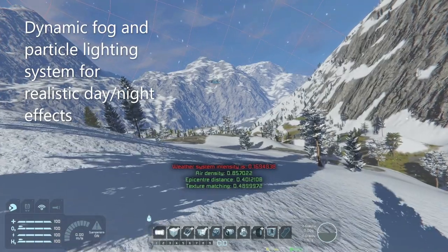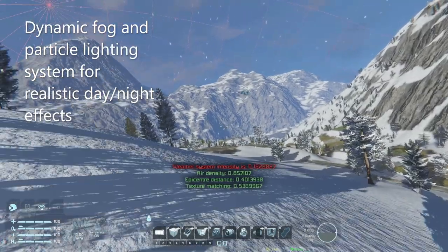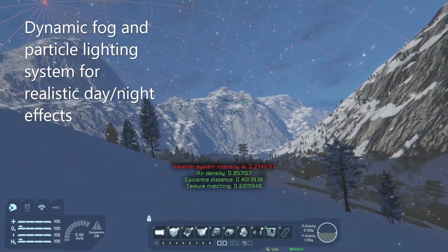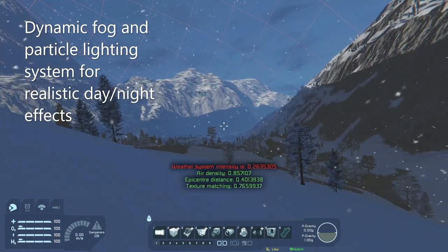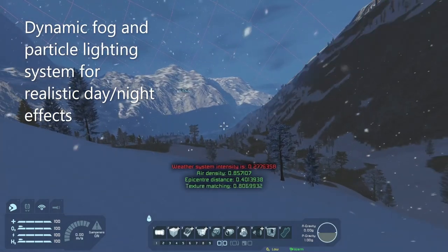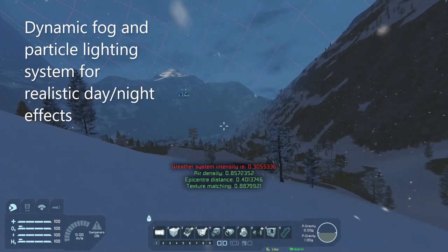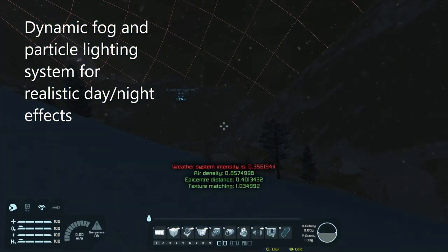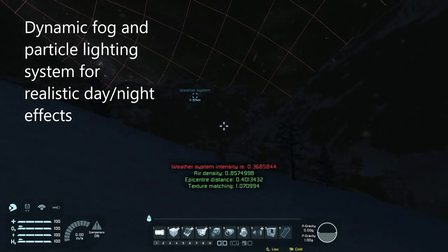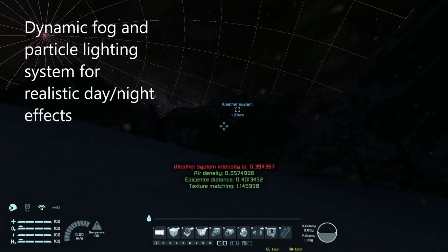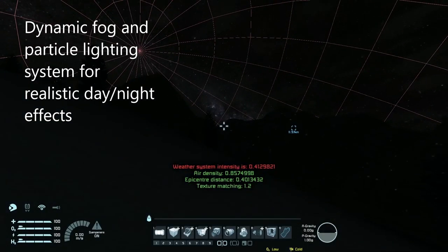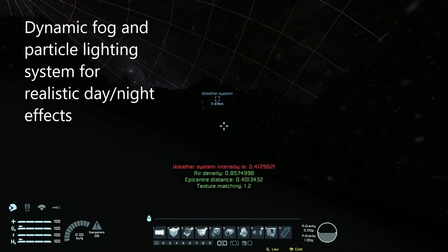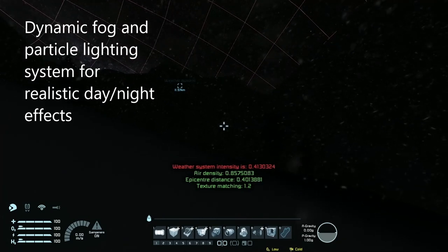This part of the demo is about a dynamic fog and particle lighting system that I created for realistic day and night effects. We are actually about 12 kilometres away from the centre. Intensity is about 0.3, it's just got dark, and we've got a very quick sun rotation on. We've got some fairly mid-heavy snow falling at about 0.4 intensity.